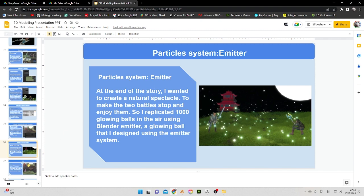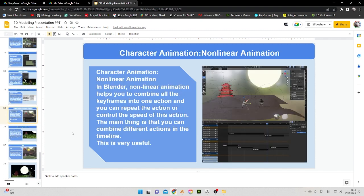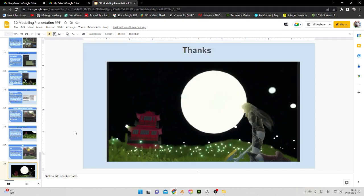For another element, I wanted to add fire finding in the sky, so I used the particle system with an emission object. I selected the emission object, then the particle system generated about a thousand glowing balls in the sky. That's my presentation — thank you all for listening.